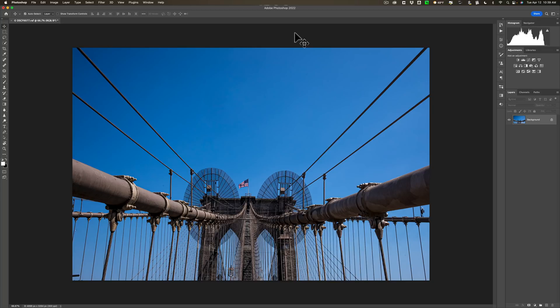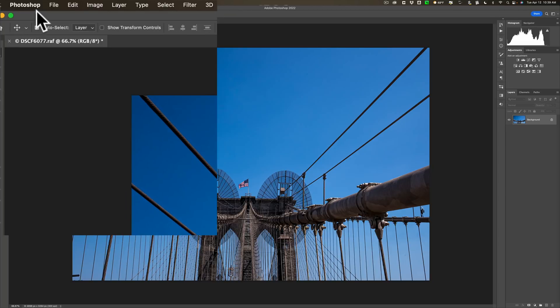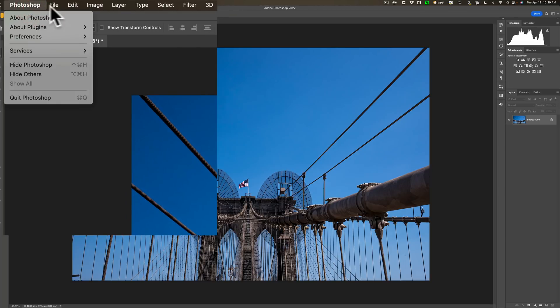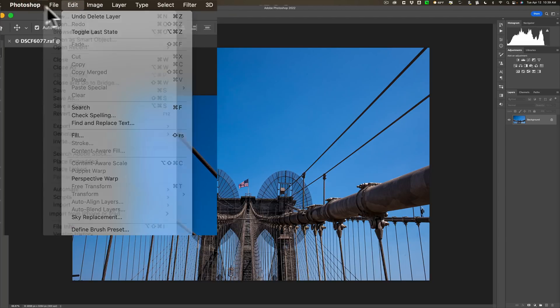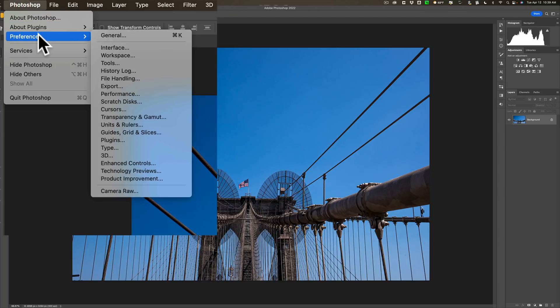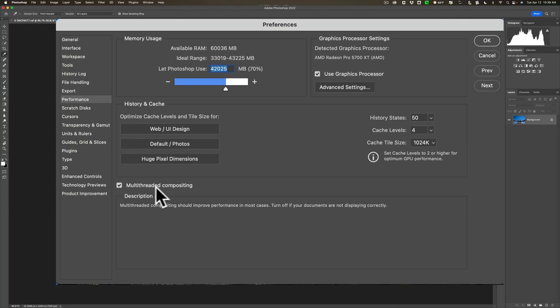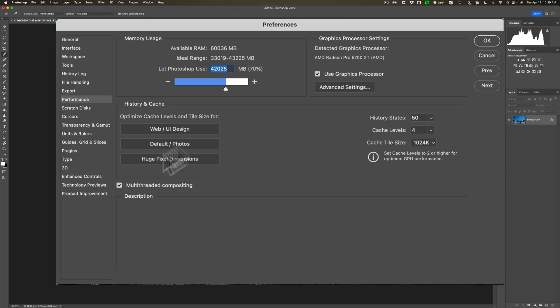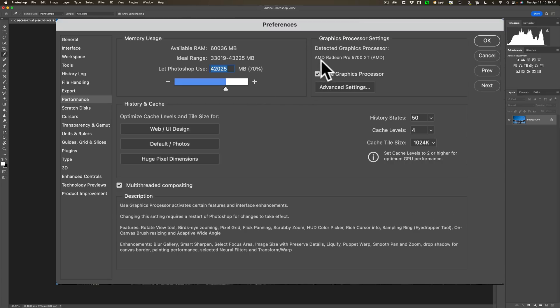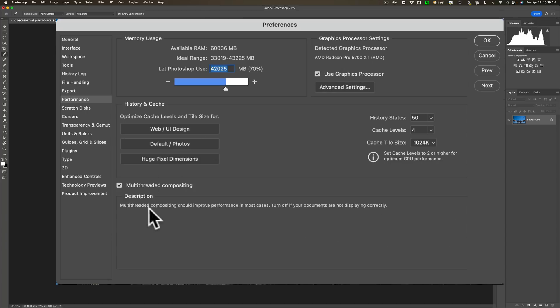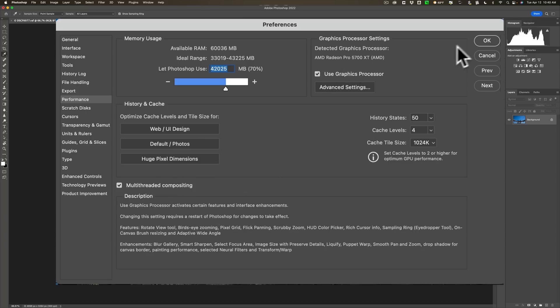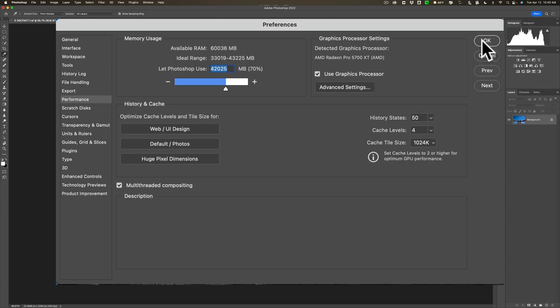Go up to Preferences. Preferences on a Mac is under the Photoshop menu. On a PC, it's under the Edit menu. When you go to Preferences, go down to Performance. And right here, you could see multi-threaded compositing. By default, this now should be checked on. Now, this will only be able to work if Photoshop sees and recognizes the processor, the graphics processor, in your computer. So over here on the right-hand side, you could see it sees mine. It's showing it's an AMD Radeon Pro 5700 XT. So it sees the processor. Because of that, it enabled multi-threaded compositing. So that is a nice new feature as well.